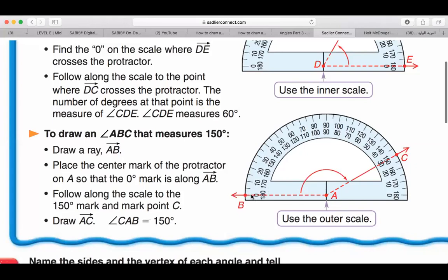Since ray AB is on the left, I will choose the scale where zero is on the left. I will not choose zero on the right. Starting from zero: 20, 30, 40, 50, 60, 70, 80, 90, 100, 120, 130, 140, up to 150. I'll put a point there — this point will be C — and connect it to A. Now I have angle BAC.